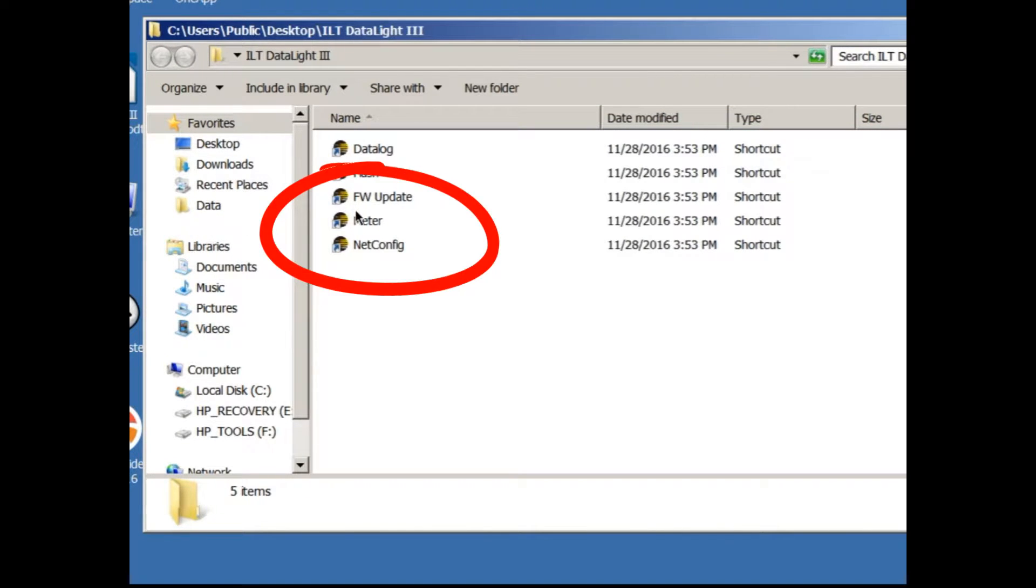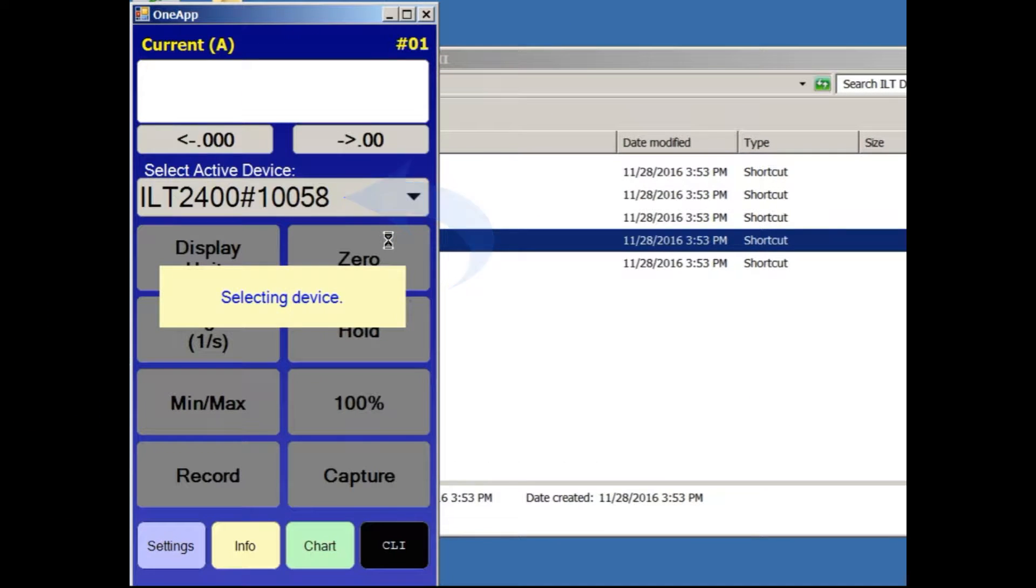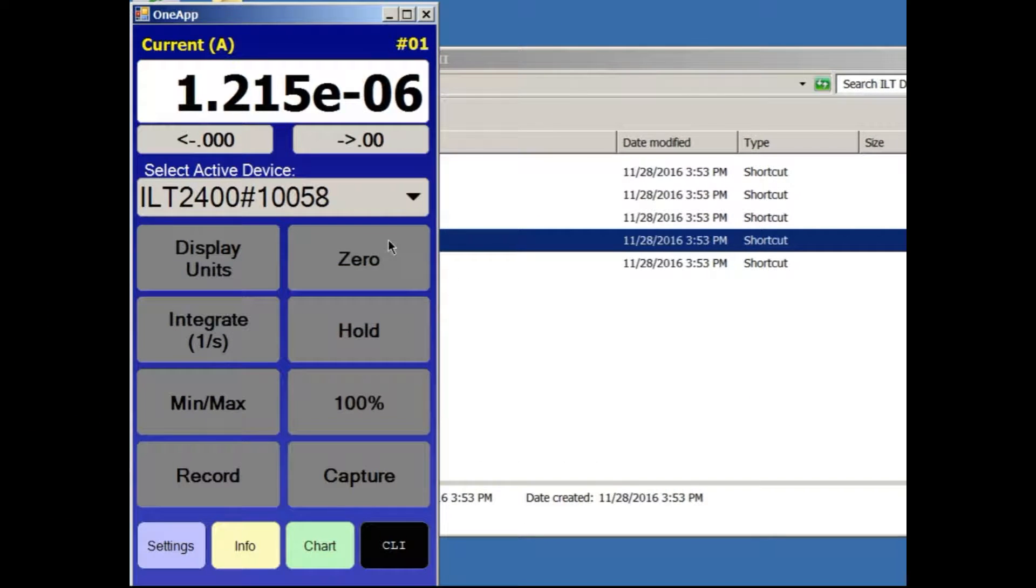Click on the word Meter to open the Meter app. Meter will scan through all of the COM ports and connect with the ILT device.